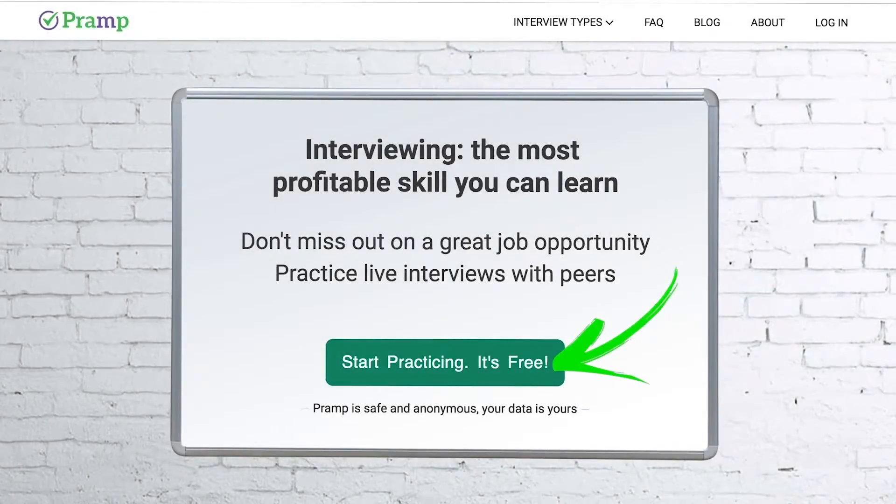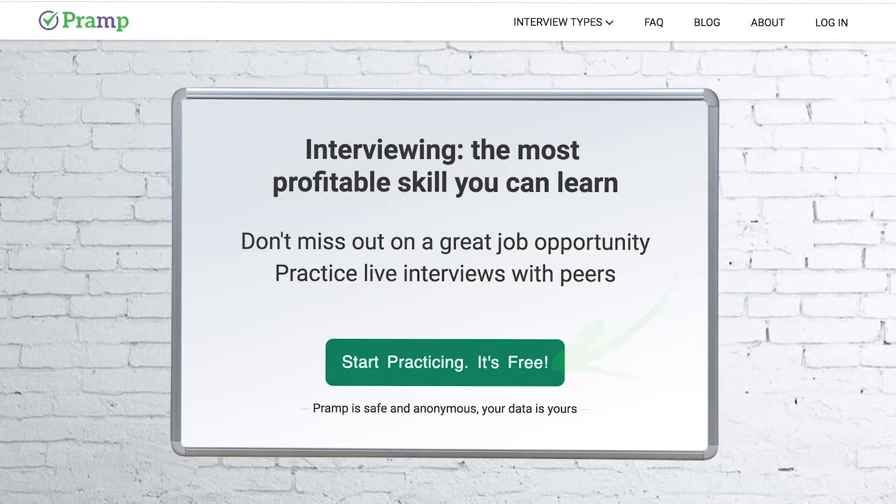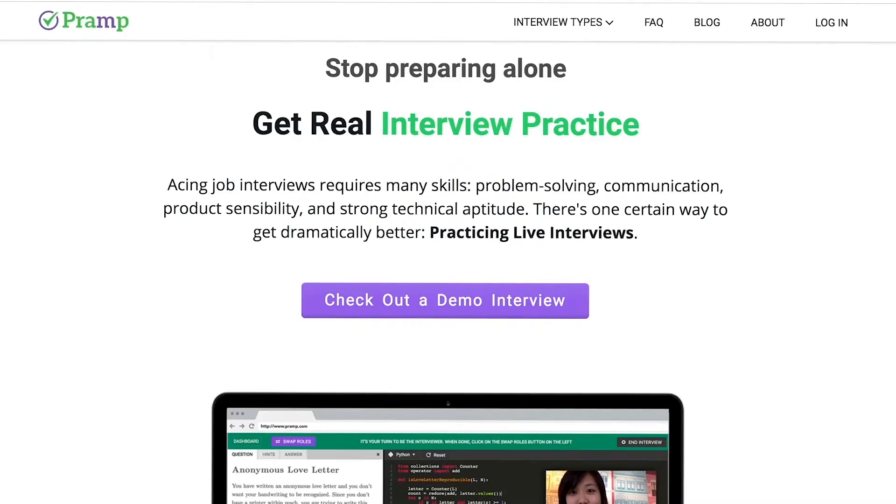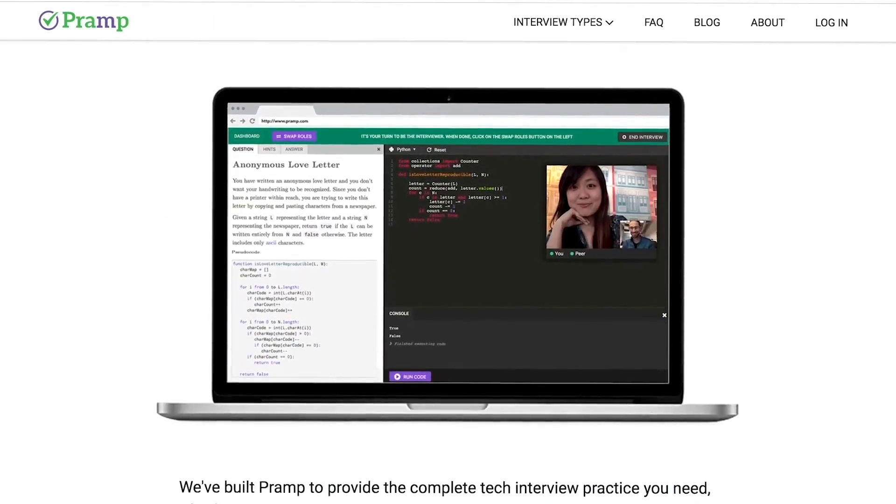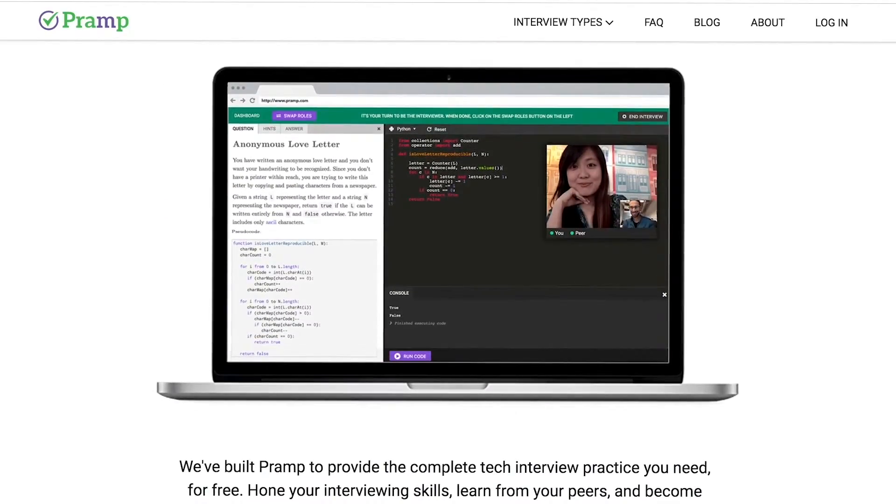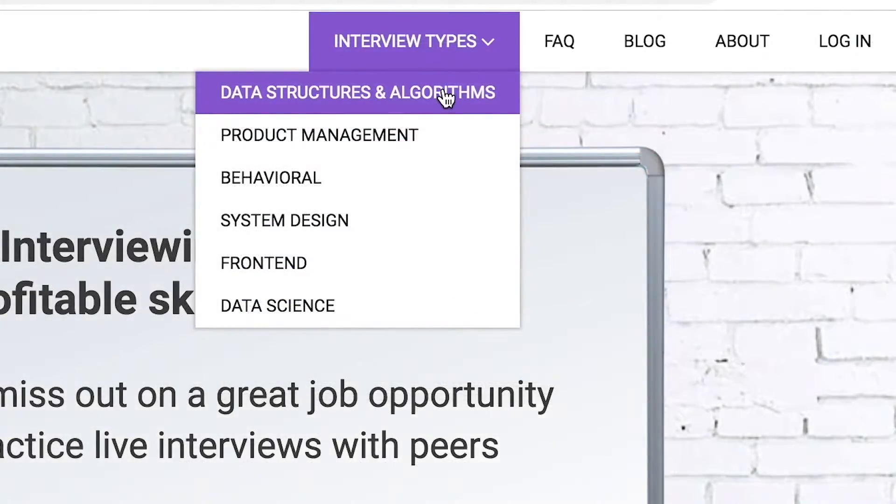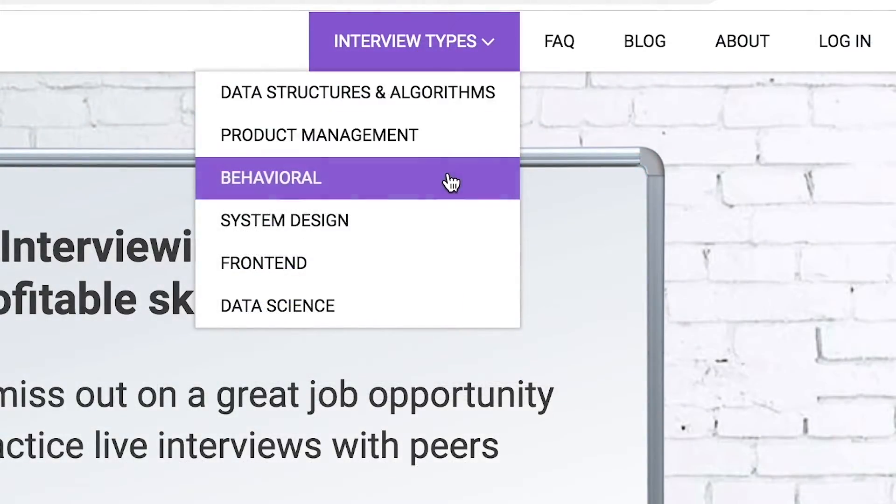Pramp is a free mock interview platform where you can develop your technical interviewing skills. Practice coding with live execution of all major programming languages to solve real interview questions. Interview types include data structures and algorithms, product management, behavioral interviews,